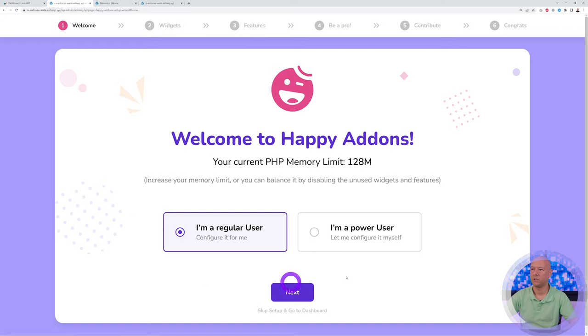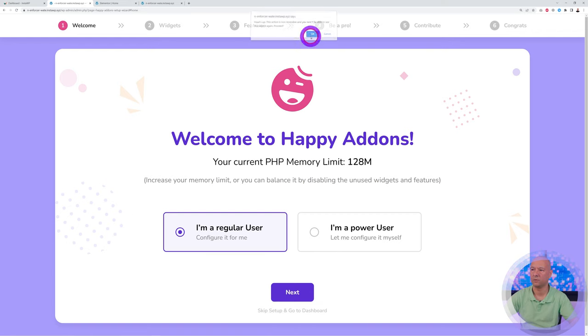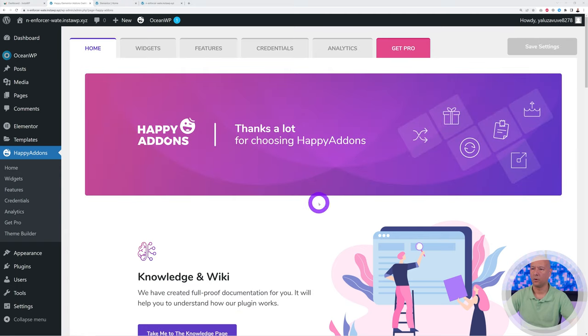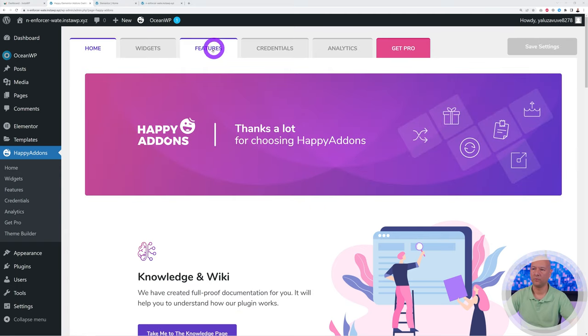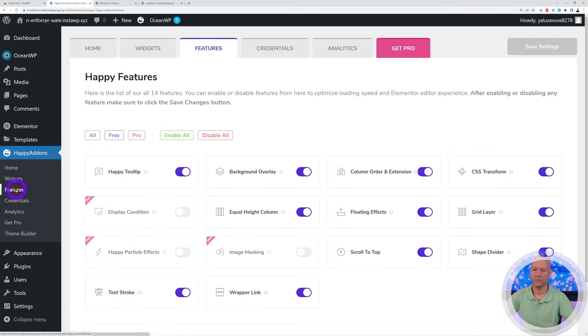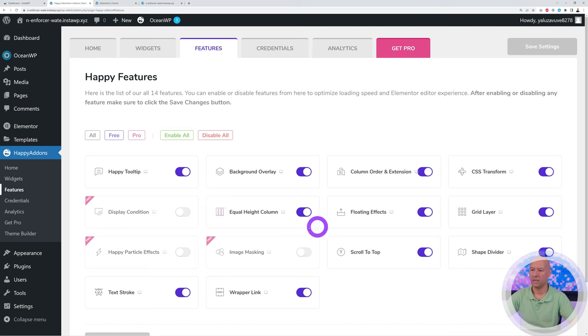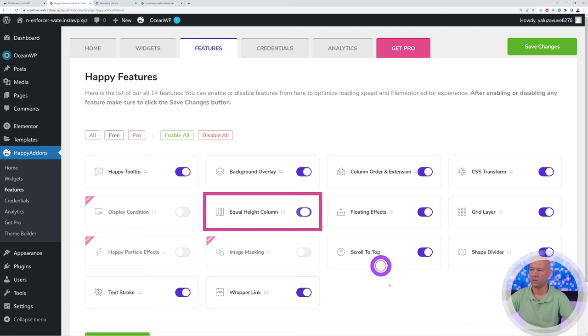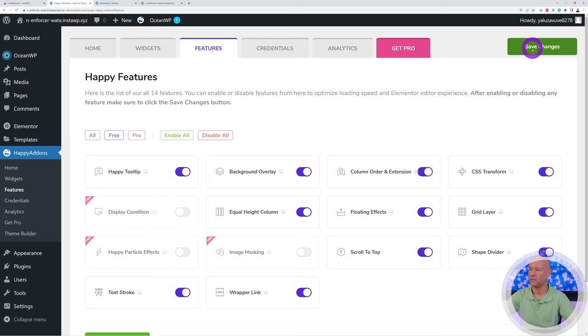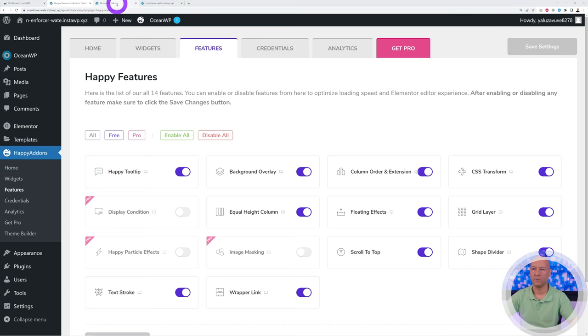You can go through all the steps if you want. I'm just going to skip and go back to dashboard because we don't need any of these. All we need now is to go to the Features, so either here or in the menu section, and make sure that the Equal Height Column is enabled. So make sure this one is switched on, you know, the toggle switch, and then click Save Changes.